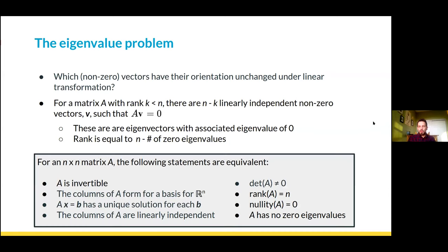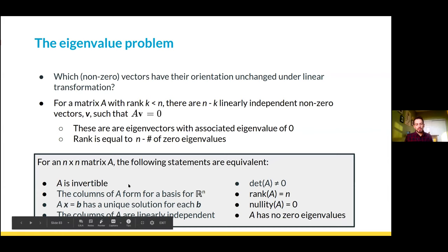This leads to a final laundry list of equivalent statements worth spending time on. Hopefully we've discussed how all of these are equivalent: A being invertible; the columns of A forming a basis for R^n; the system of linear equations having a unique solution for any B; the columns of A being linearly independent; the determinant of A being non-zero; the rank of A being n; the nullity of A equal to zero; and A having no zero eigenvalues.